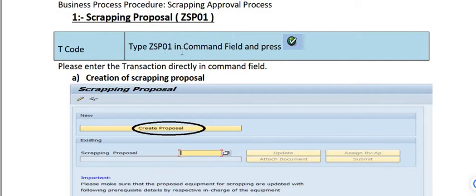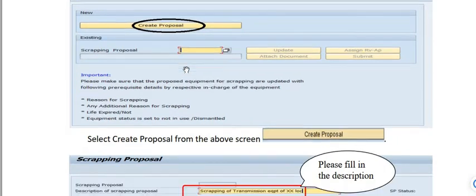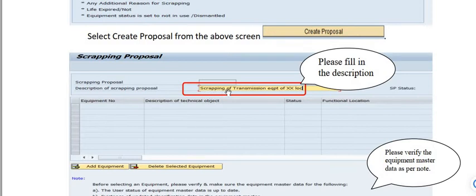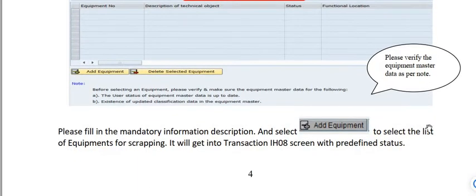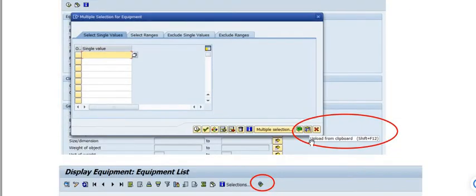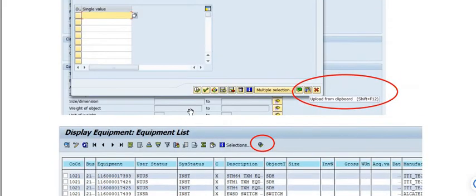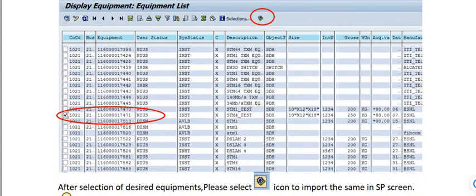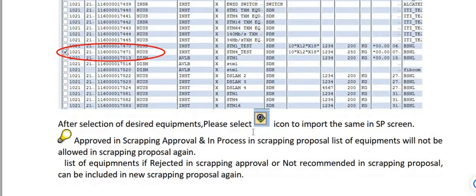For the first step — the scrapping proposal — type transaction code ZSP01 in the command window and click 'Create Proposal.' Enter a description, for example 'Scrapping of Transmission Equipment EDC.' Please verify the equipment master data: ensure the user status is up to date and that updated classification data exists in the equipment master. Then click 'Add Equipment' and upload the equipment list from clipboard via Excel for mass upload.